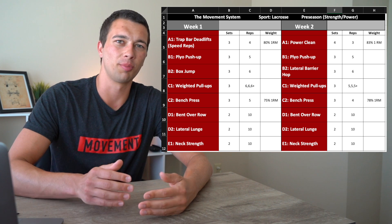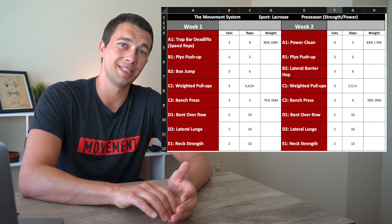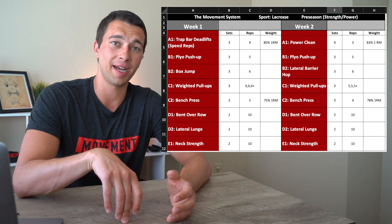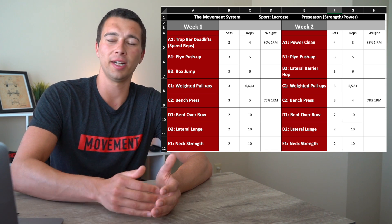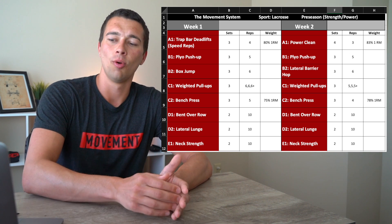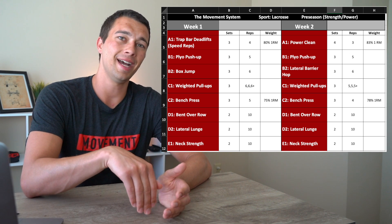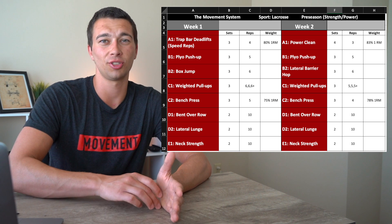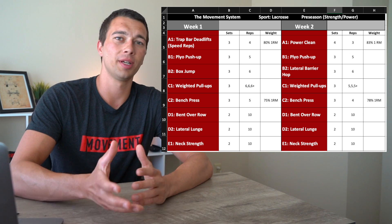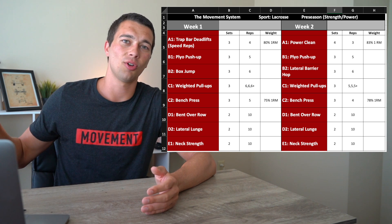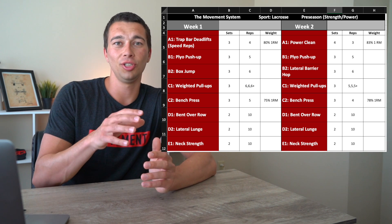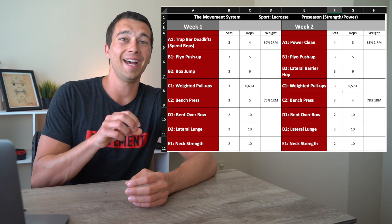One thing to think about is week-to-week progressions. From the bench press we go from three sets of five at 75% one rep max in week one to three sets of four at 78% one rep max in week two. That's a good example of a trend that continues — volume decreasing and intensity increasing — which follows a linear periodization model. That pattern would continue into weeks three and four as we move toward the season.